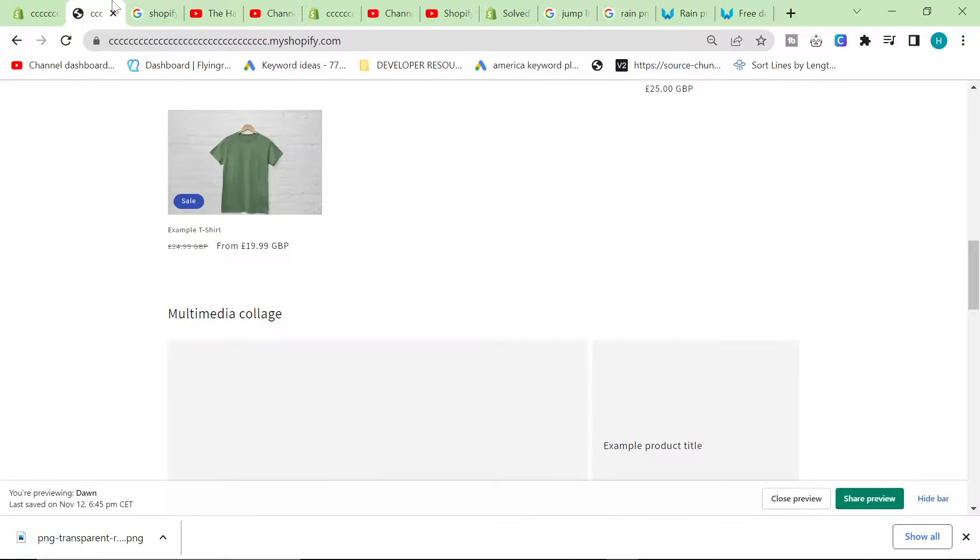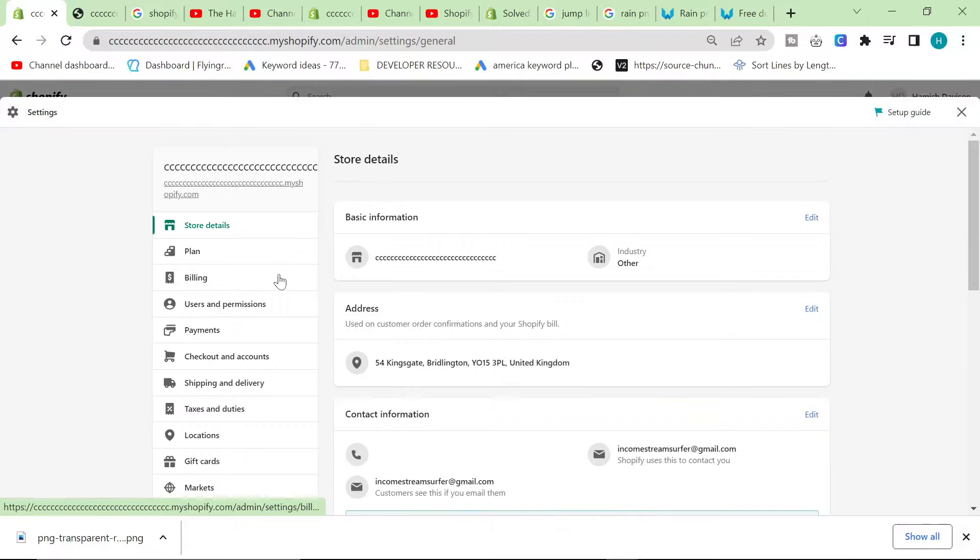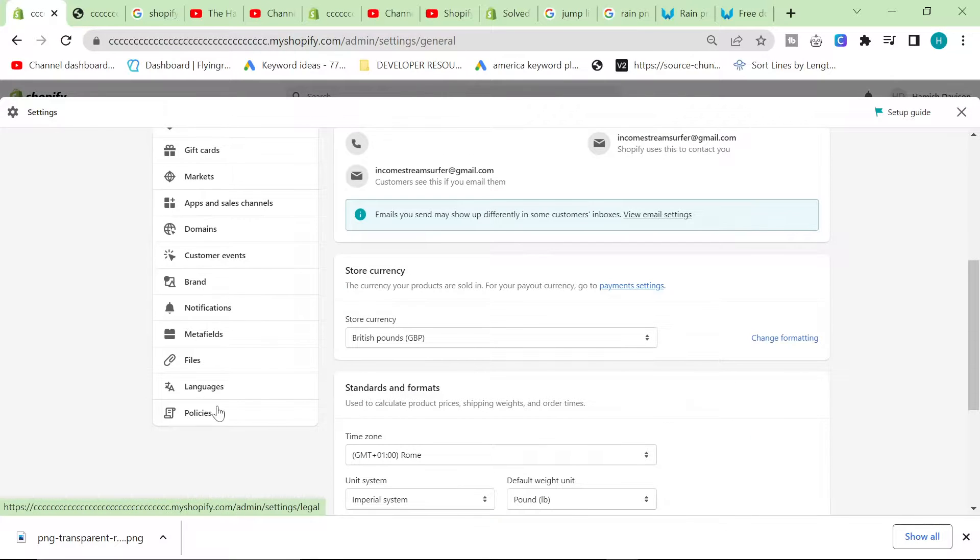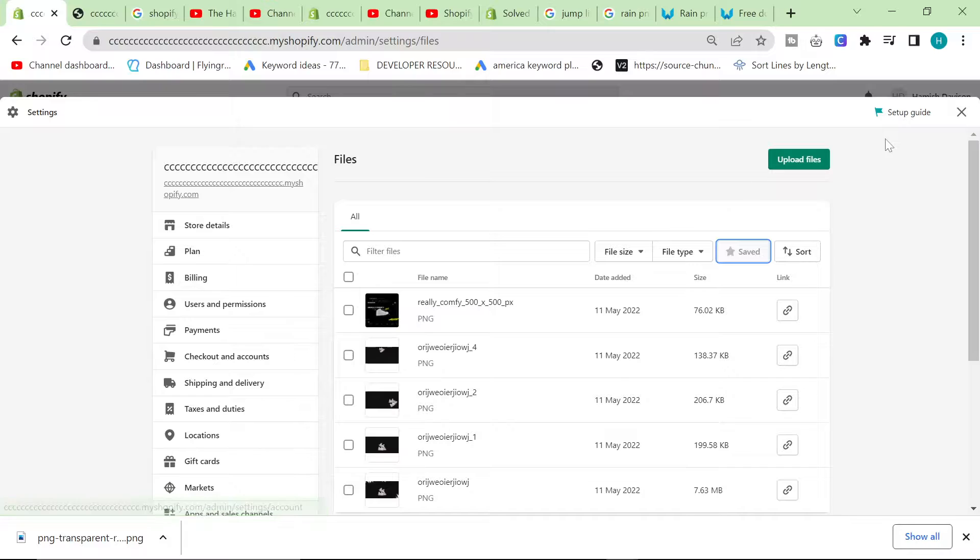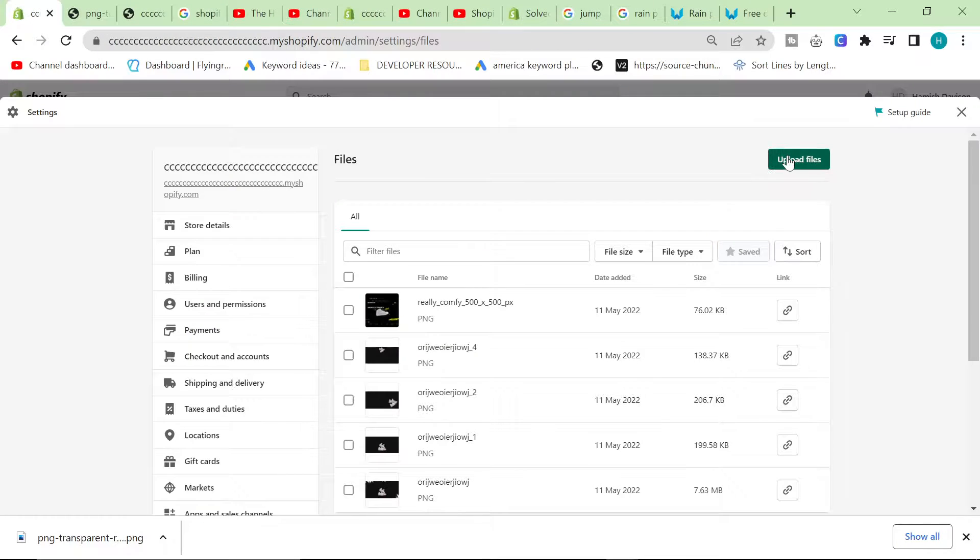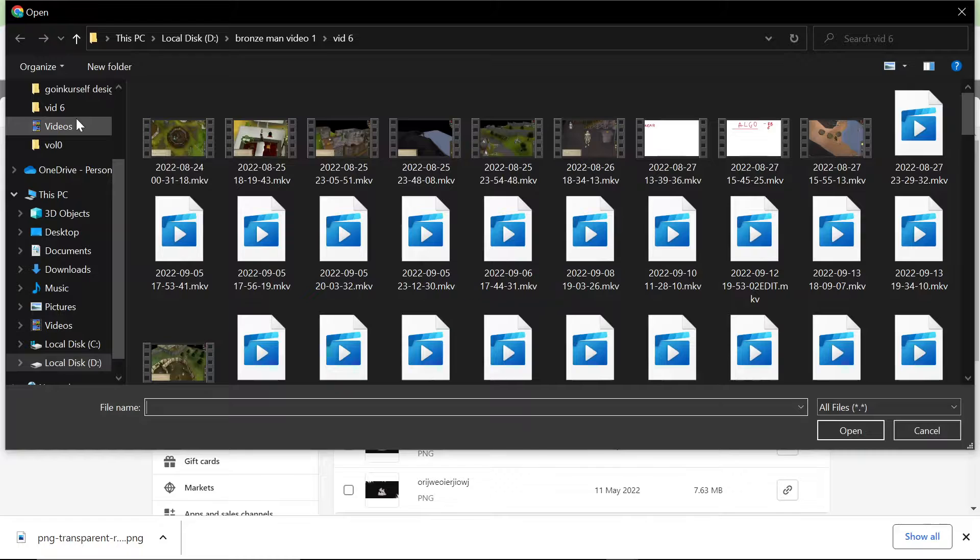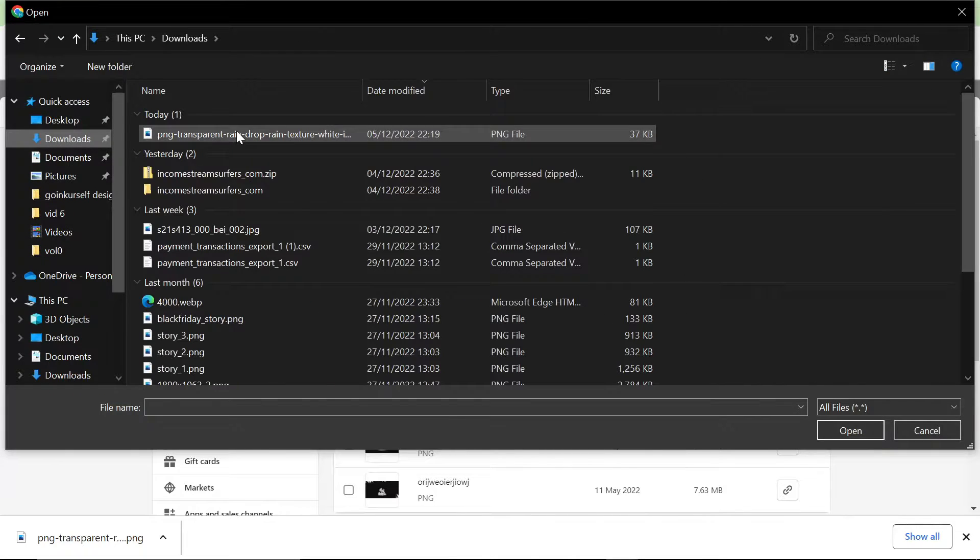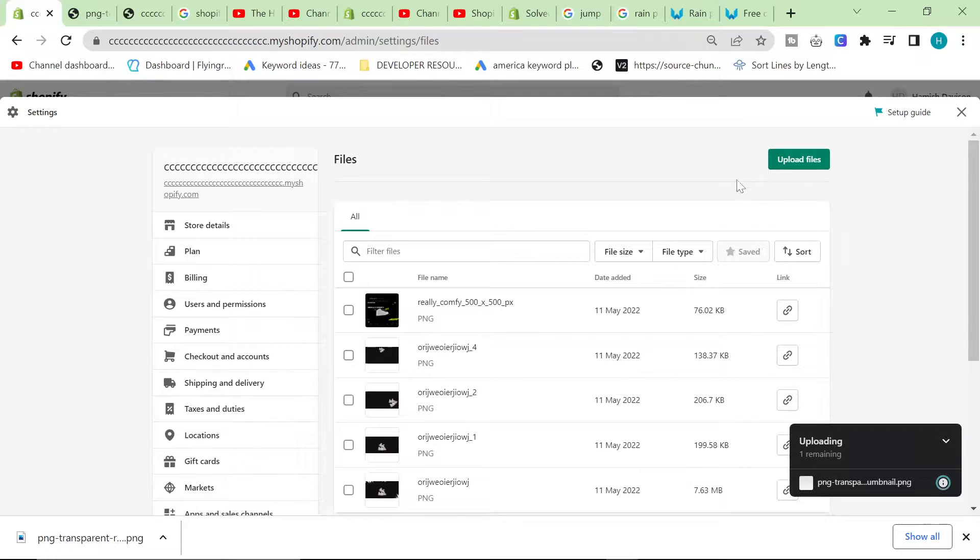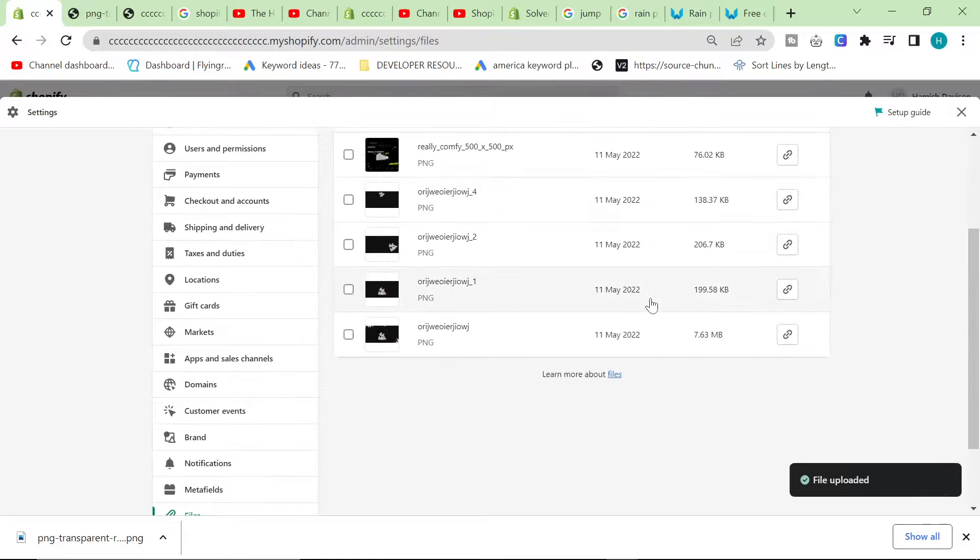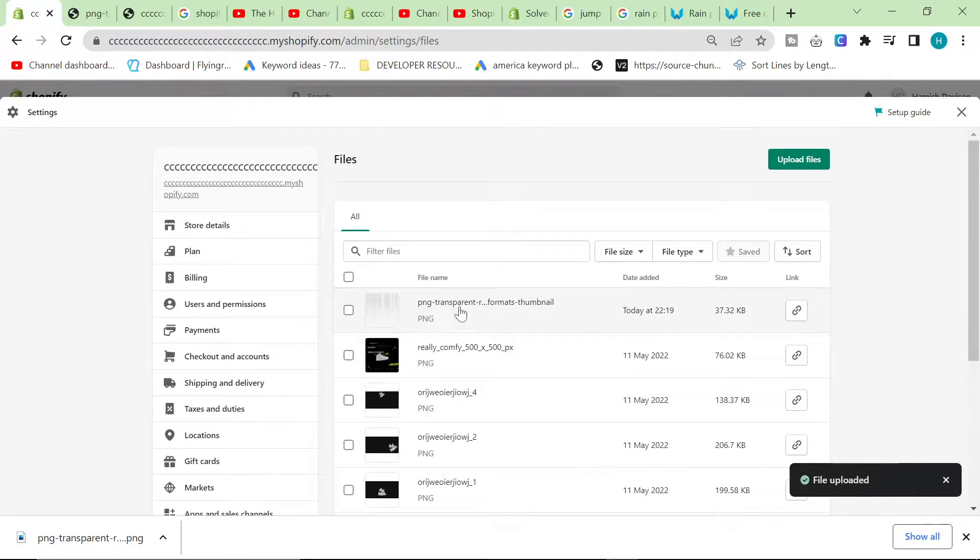Now that we have the image we want to use, we want to go on our Shopify backend, we want to go to files, and we want to upload that file. Of course I can't drag and drop, that would just be too easy. Okay, there we go. So this will take a little bit of time. We'll just patiently wait for it. It should be appearing now.